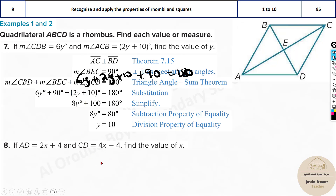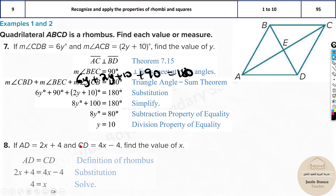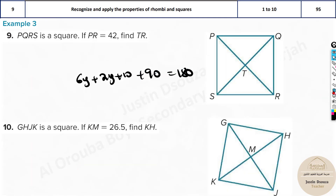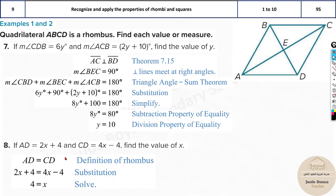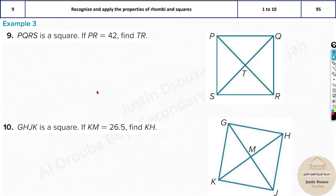For the remaining rhombus problems, AD and CD are given as expressions. Since all sides of a rhombus are equal, just equate the two expressions and solve for the variable. Apply the same approach for problems 9 and 10. Now we move from rhombus to square problems.